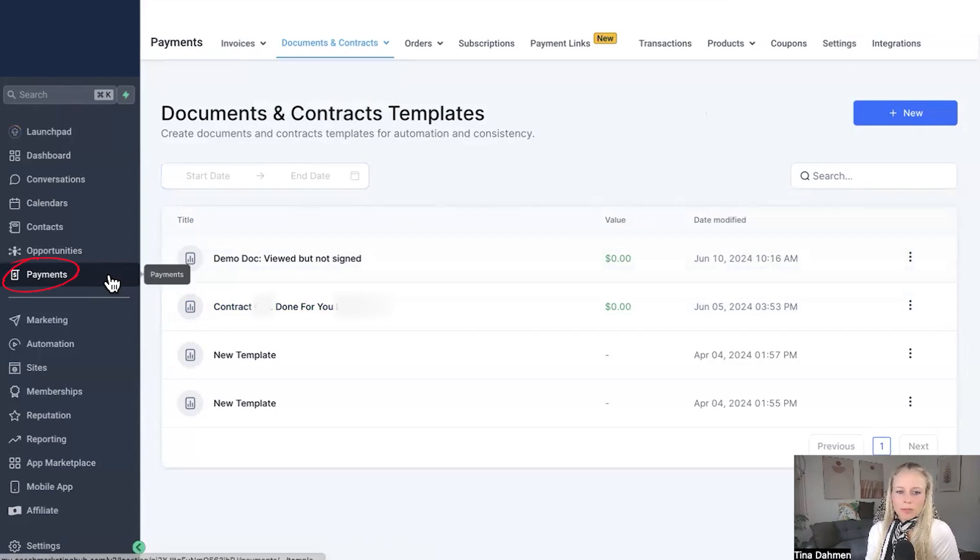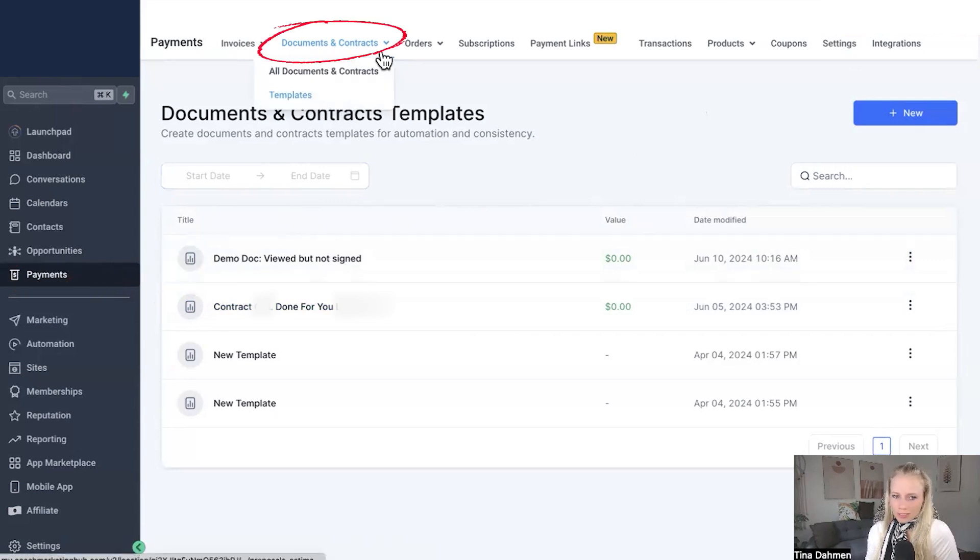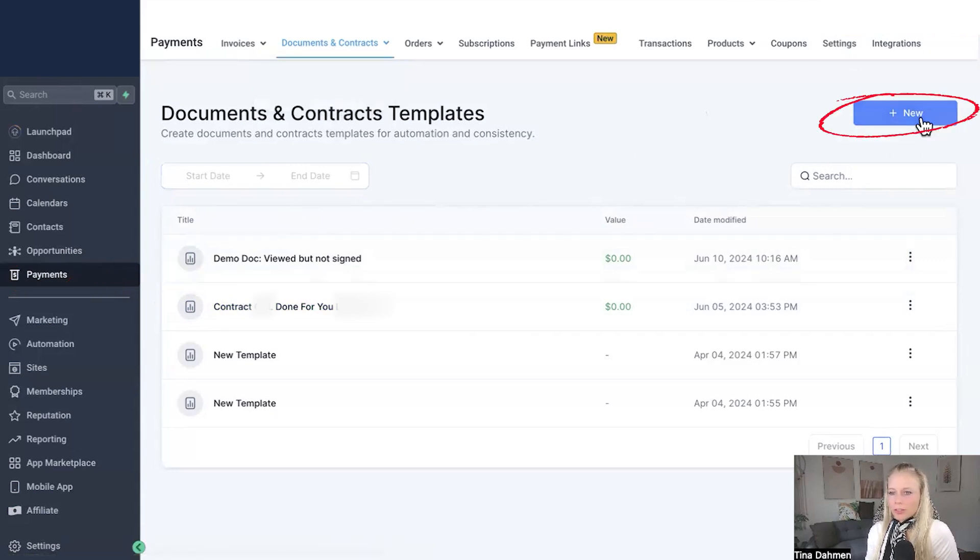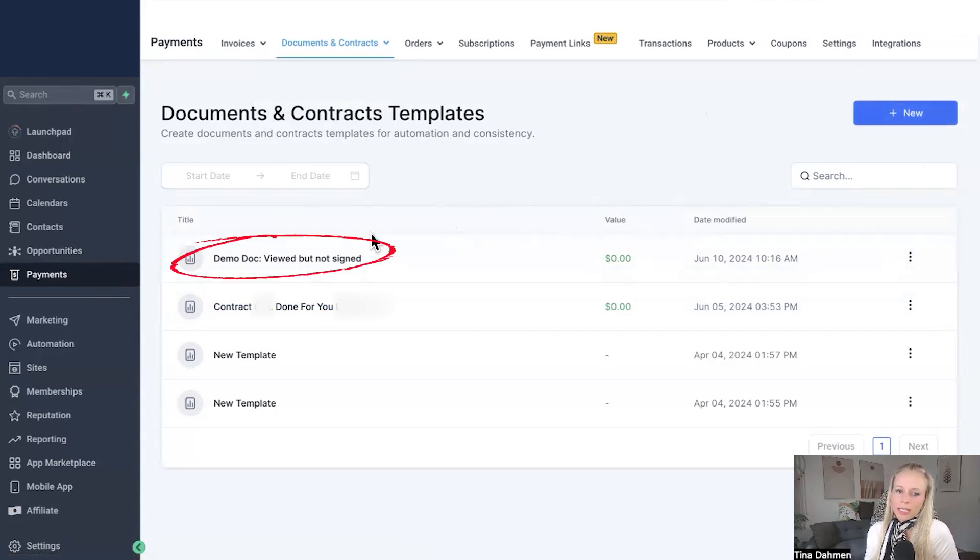So first you want to navigate to payments on the left, then select documents and contracts at the top. And then either you create your own by clicking the plus new button top right or you select an existing one. We're going to select this one right now.